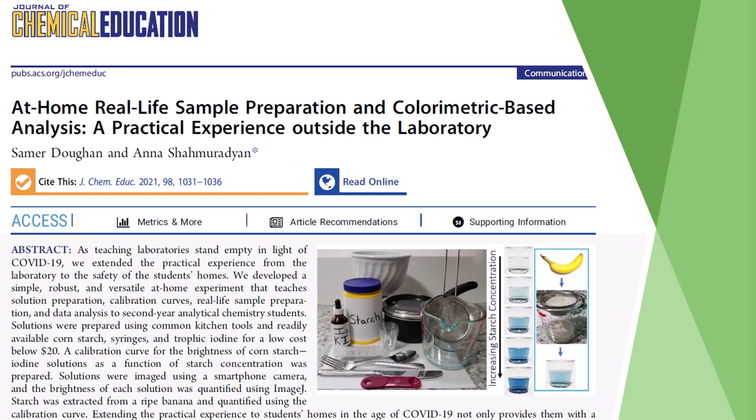This tutorial follows the procedure for the following Journal of Chemical Education article. It will include image analysis to obtain color values and those values can then be plotted to generate what's called a calibration curve.